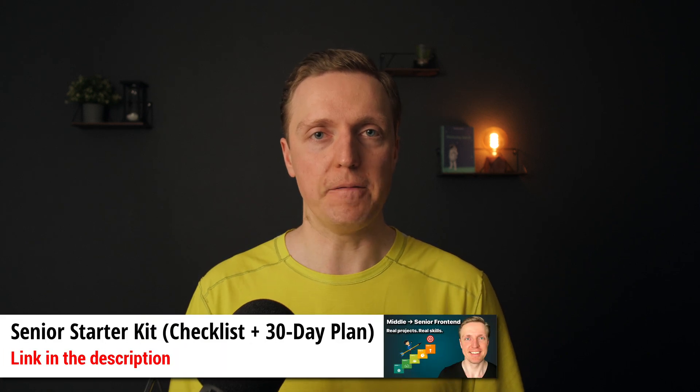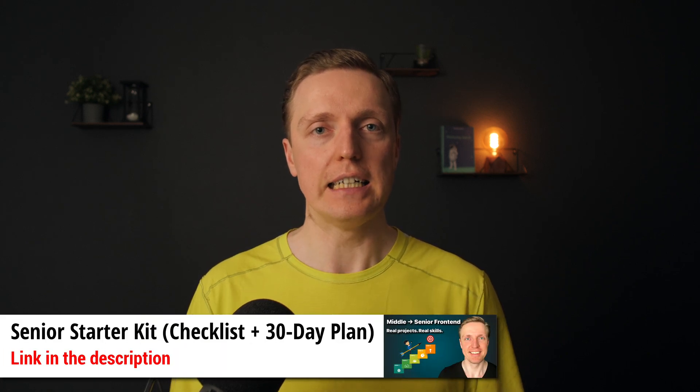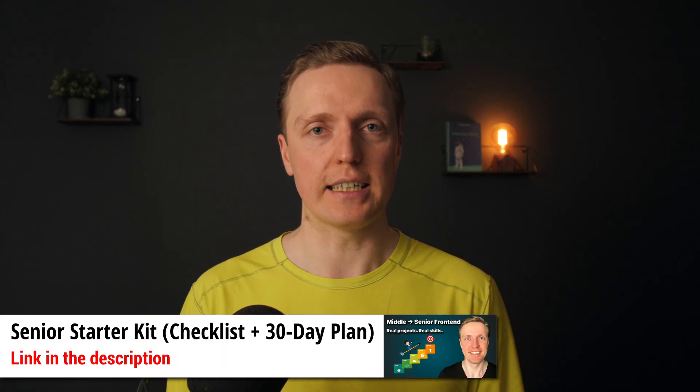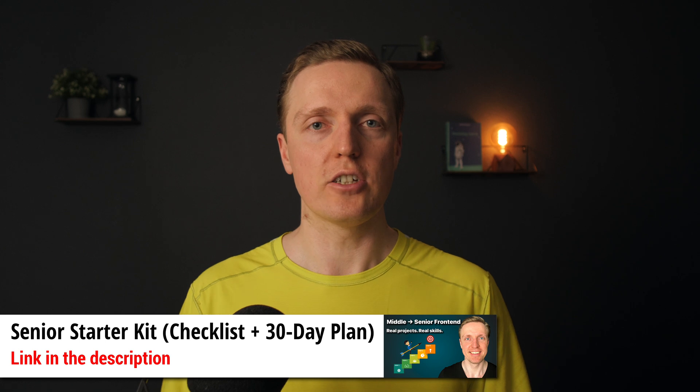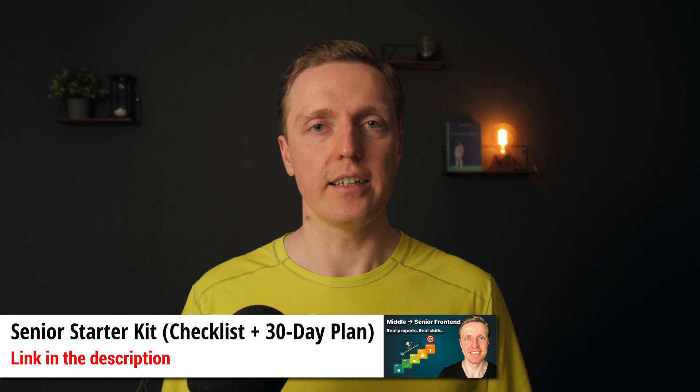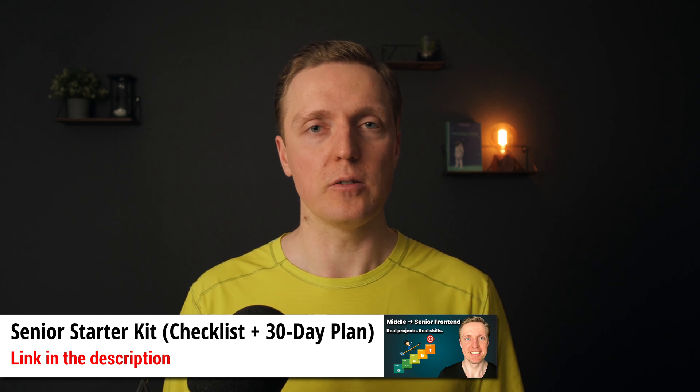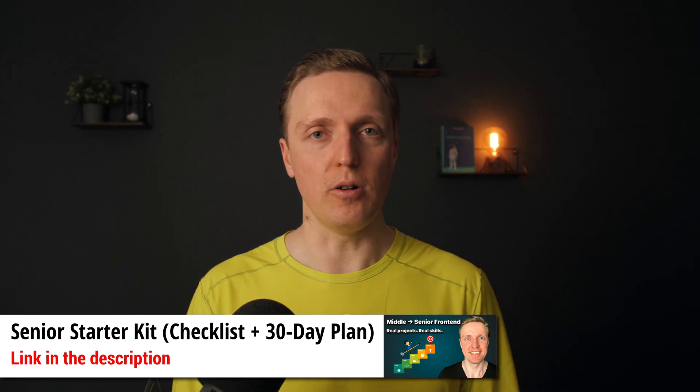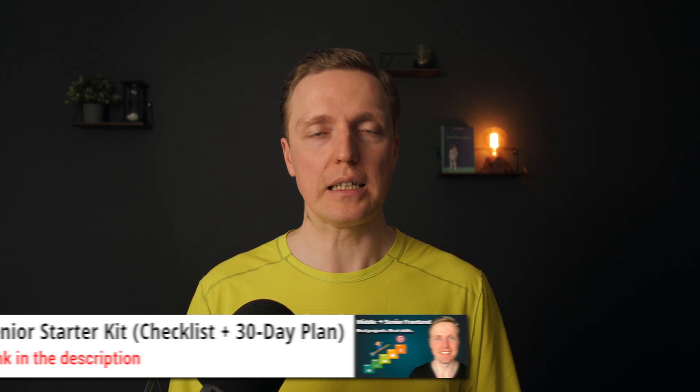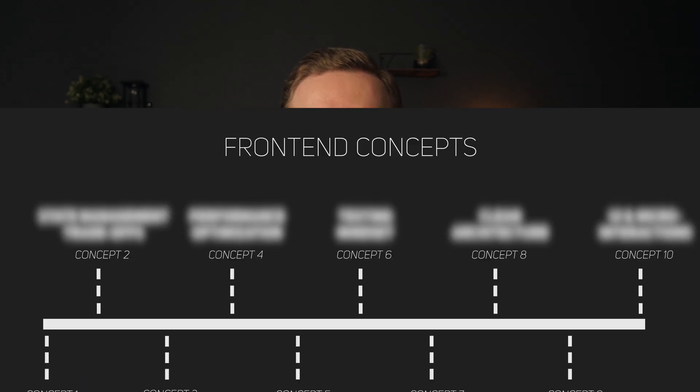And if everything sounds overwhelming for you, I prepared a free PDF, Senior Starter Kit, which is a checklist and a 30 days plan what you need to focus on to become a senior.